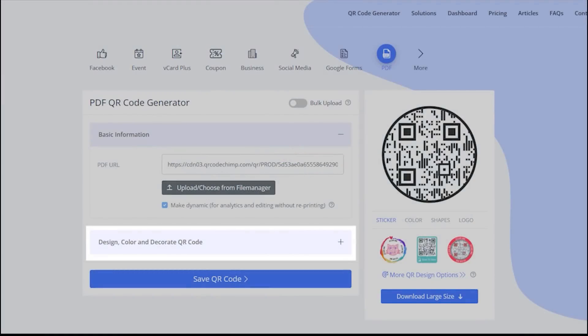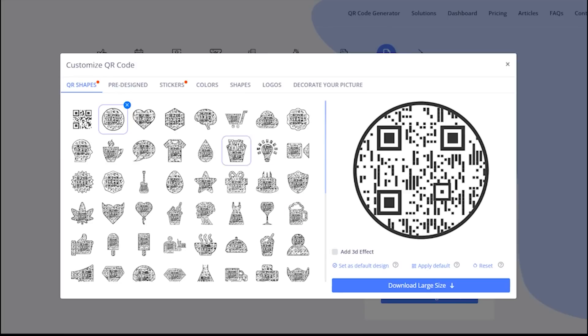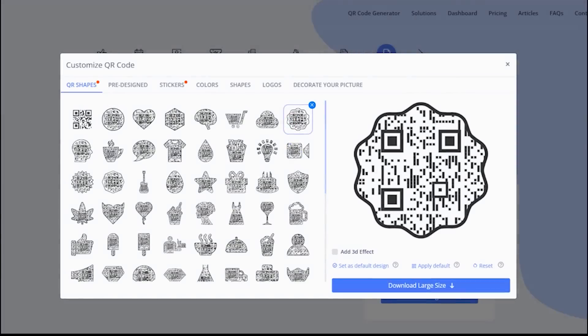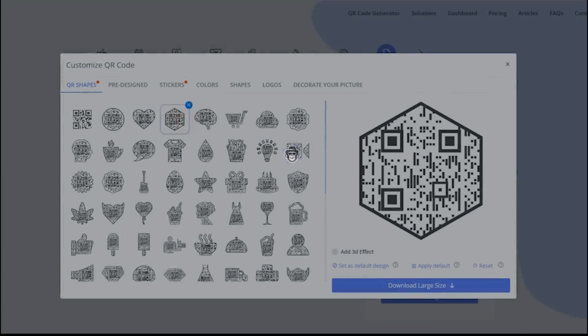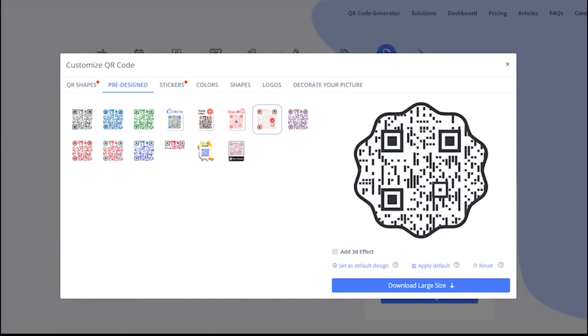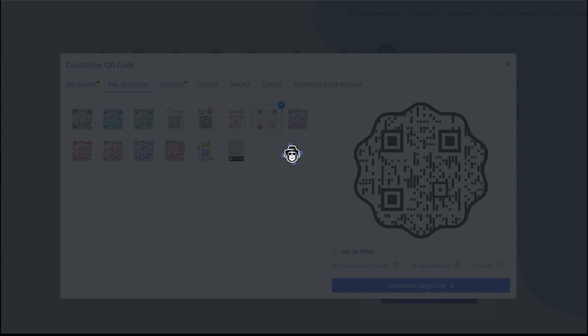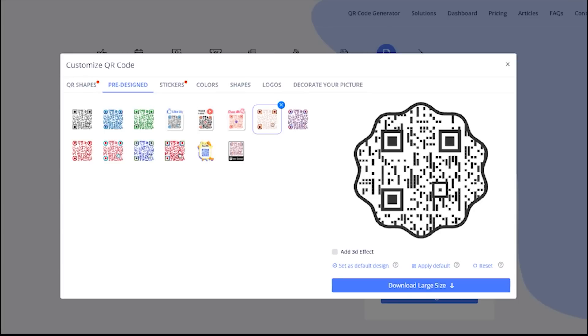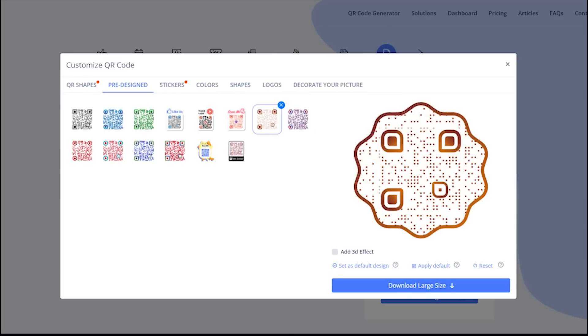Let's decorate your QR code now. Choose the shape option which fits the best for your purpose. You may select predefined QR designs.